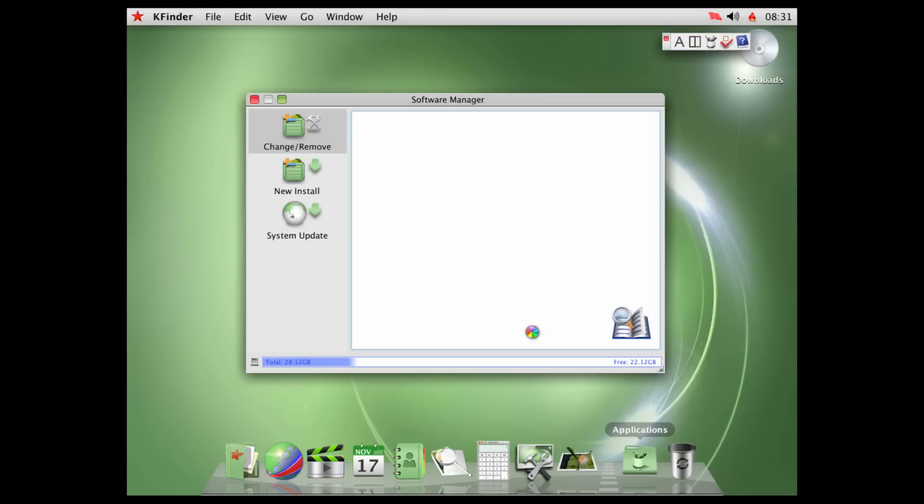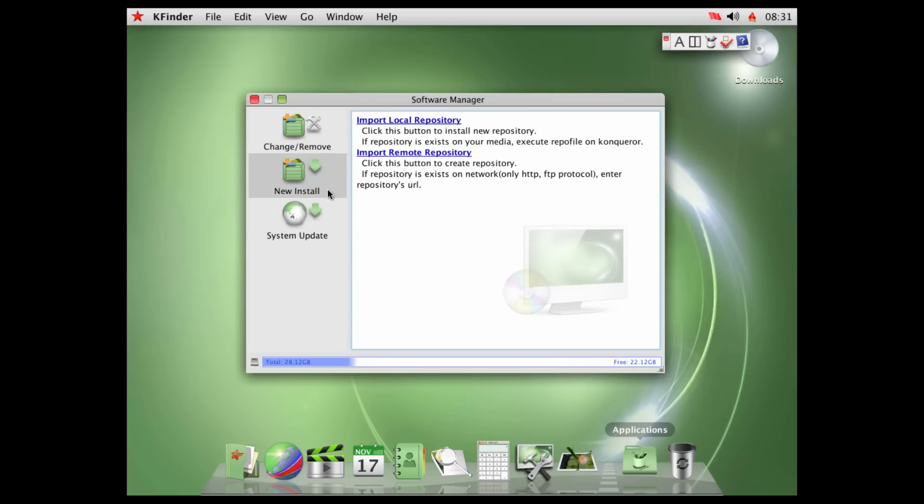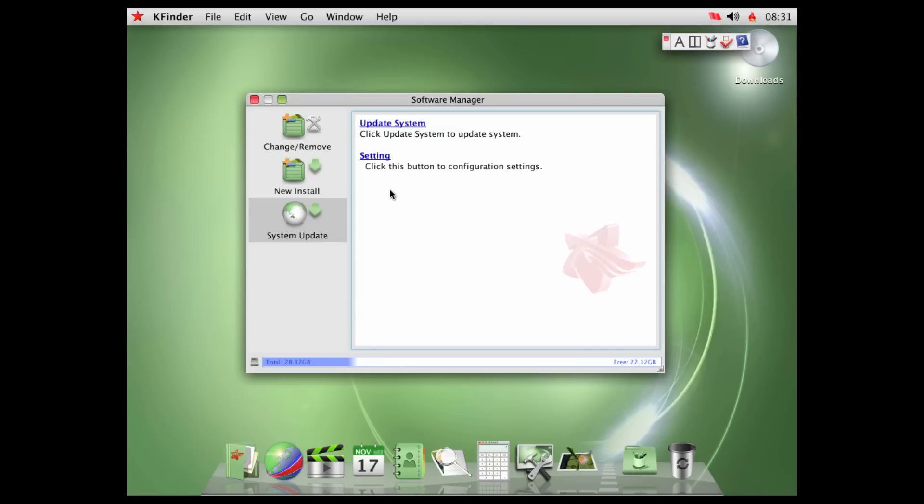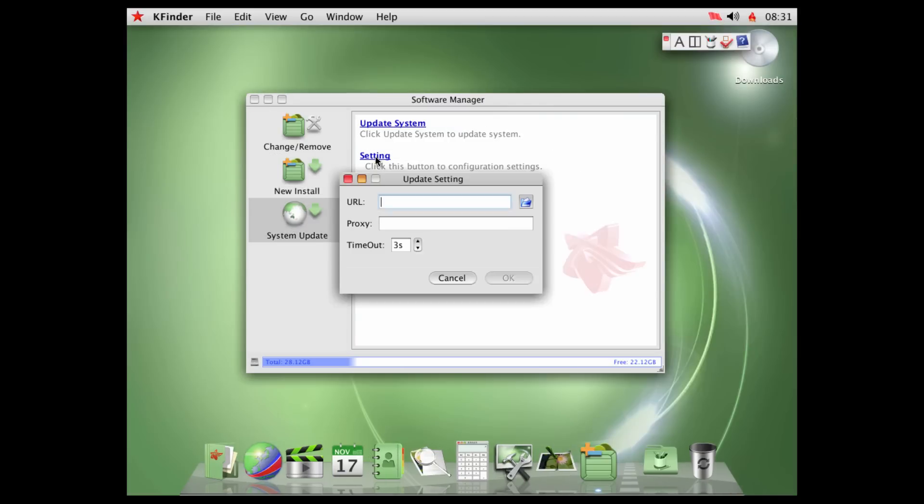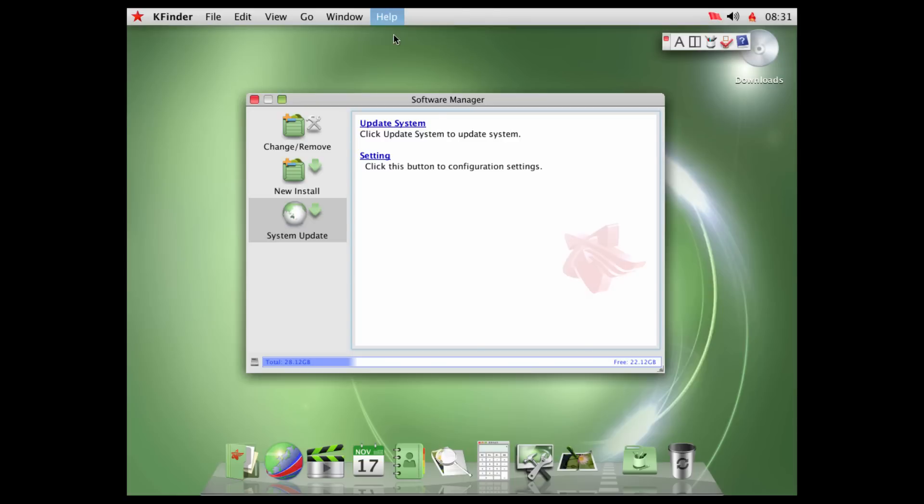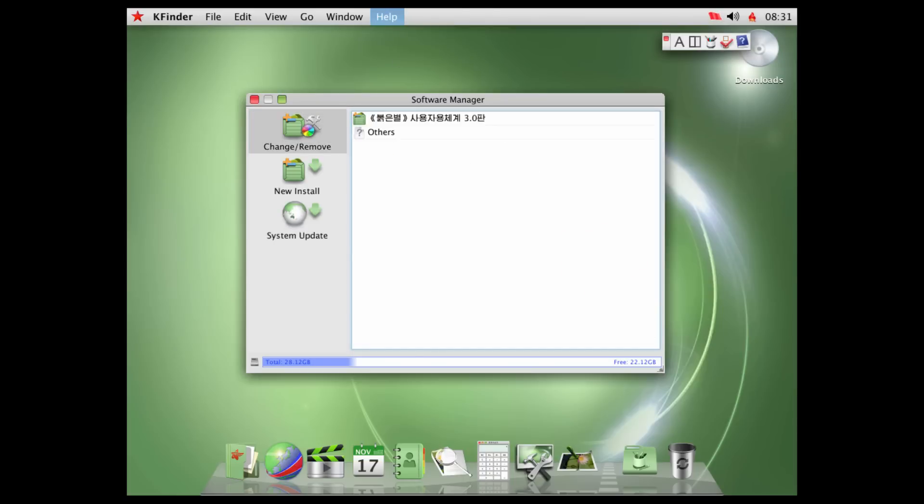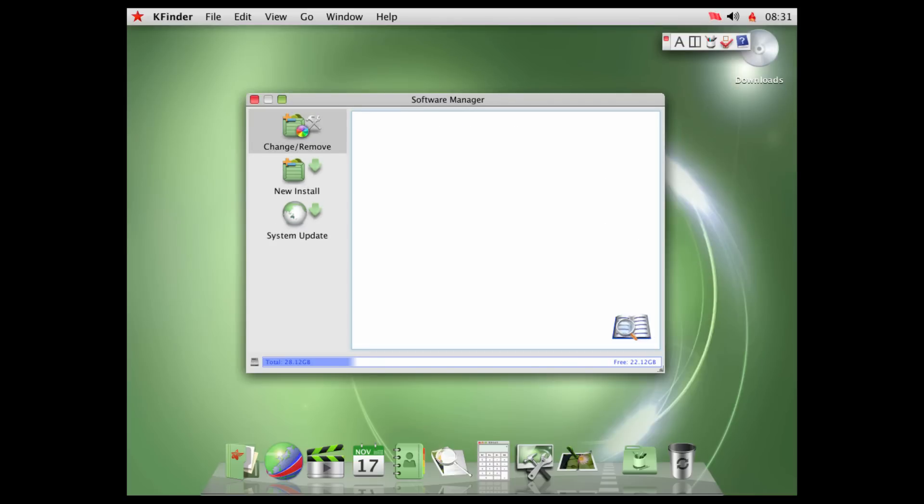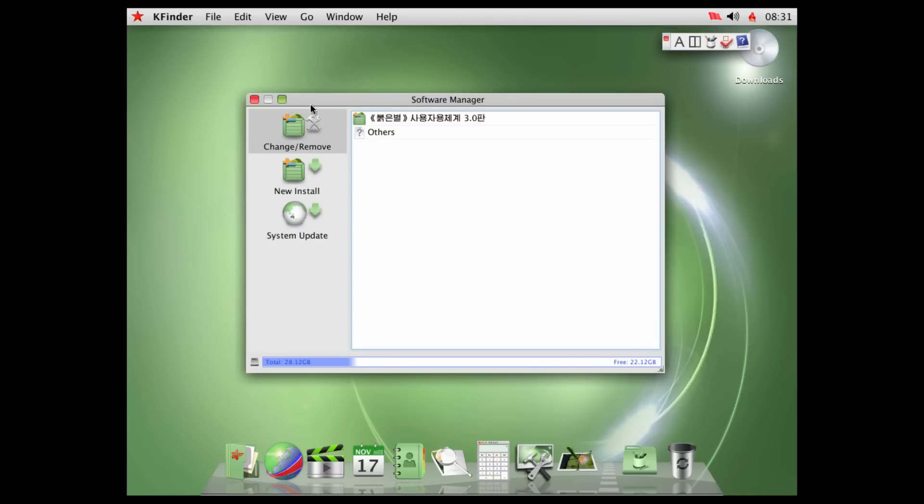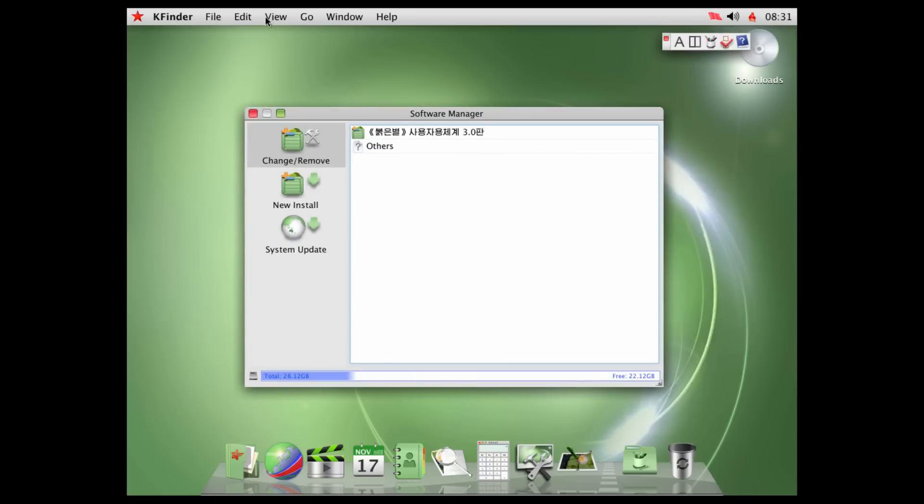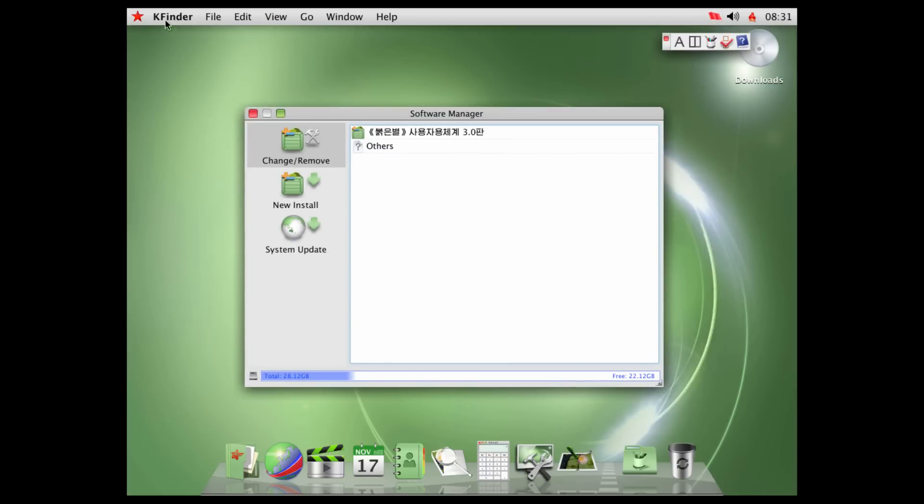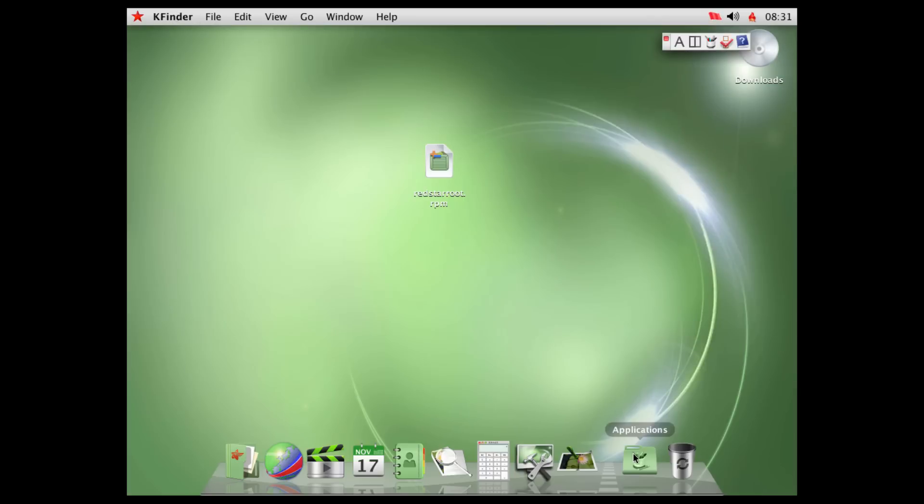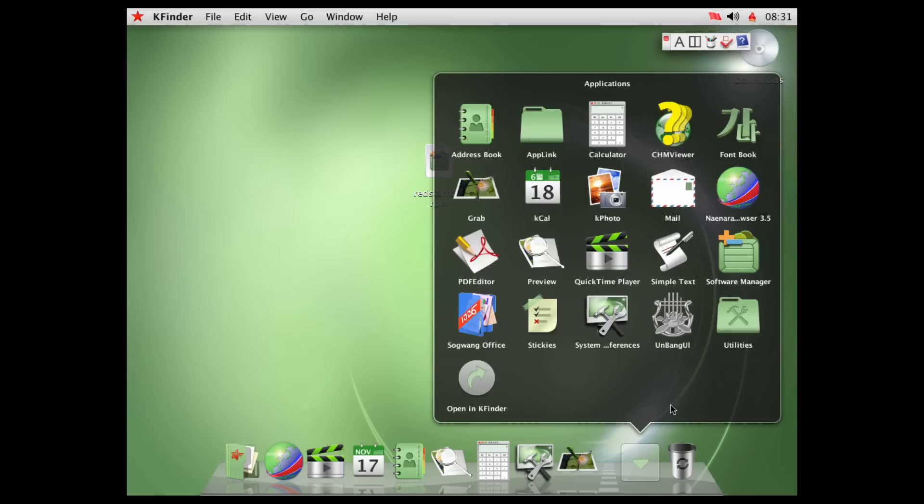We have the software manager, which is for installing software. I'm not sure what software they allow you to install. But, yeah, we can import local or remote repository. And we, I guess, if you were allowed to, we wouldn't be given a name. And, yeah, system update. And we have the setting. You can update the setting. And, yeah, I think this actually kind of looks like it was actually made by them. Because it's kind of got their logo in the back here. Of course, they could just easily modify that. I have no idea. But you'll notice that there's no options up here. Like, it still says KFinder. So, yeah, let's close out of that.